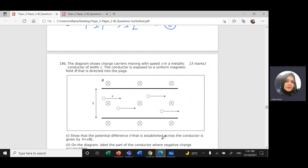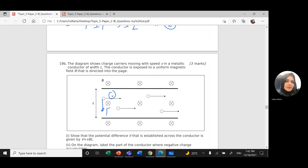The second part of the question is magnetism. The diagram shows charge carriers — electrons — moving with speed V in a metallic conductor of width L, with a magnetic field directed into the page. Using the right-hand rule and flipping for electrons, the magnetic force on the electrons is directed downward.